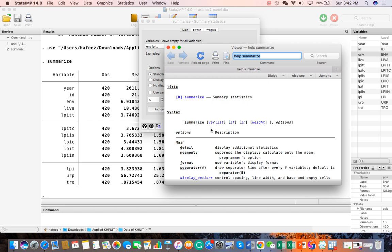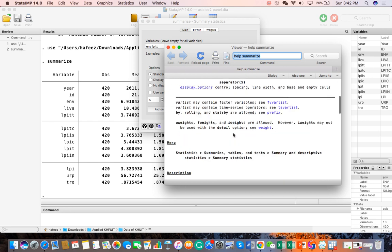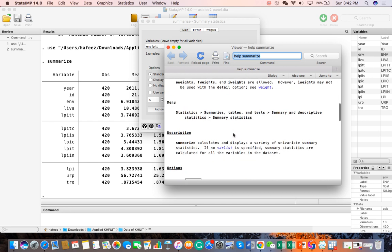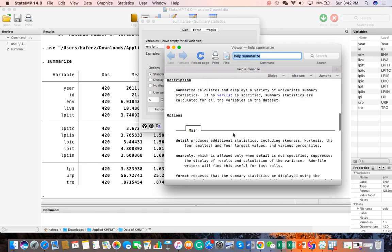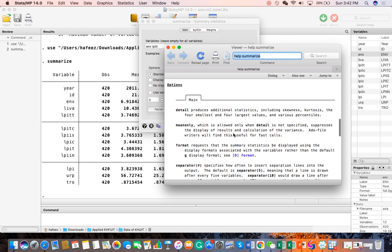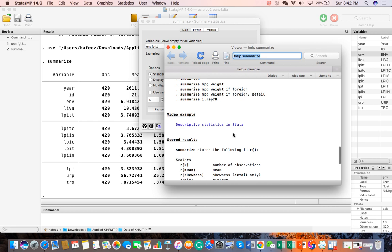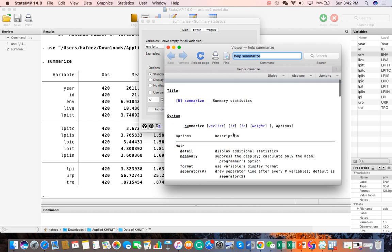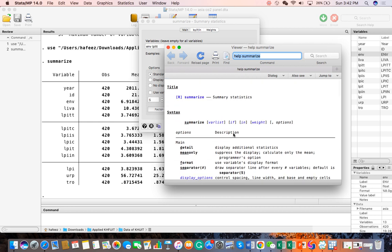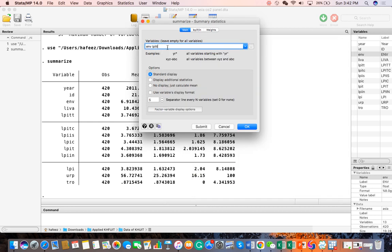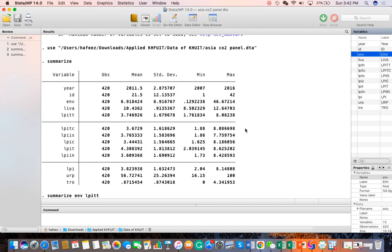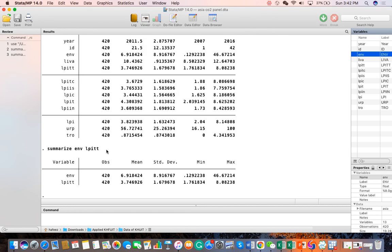You can see the syntax, how you can add the variable and given options and theory, and what the econometric and statistical meaning of this command is. Then you can read it and understand. After that, click OK and the output is available here.